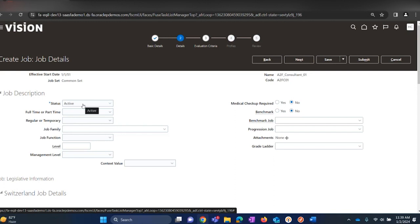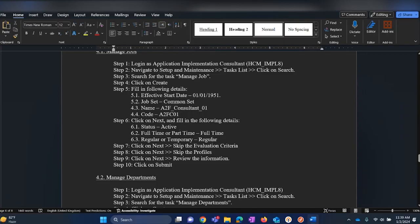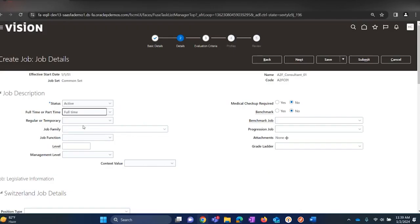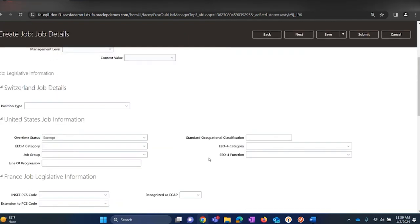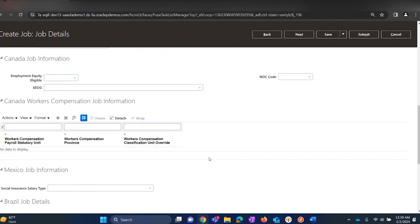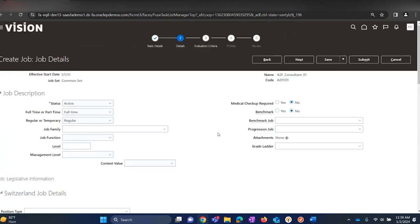We will be using A2FC01 as the job code. Once after providing these values, click on Next. There are a few things that we would need to fill in here. First one is Status — status should always be Active. Then Full/Part Time — let us select this job as Full Time. And then Regular/Temporary — select this job as Regular. We will be filling in only these fields for now; the rest of them are defaulted.